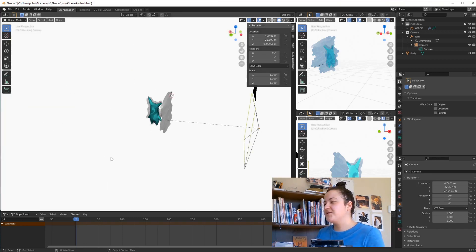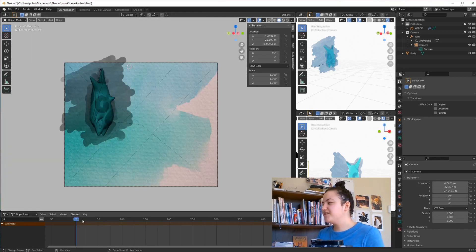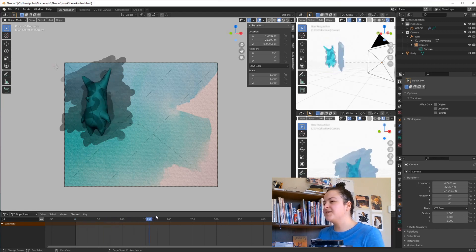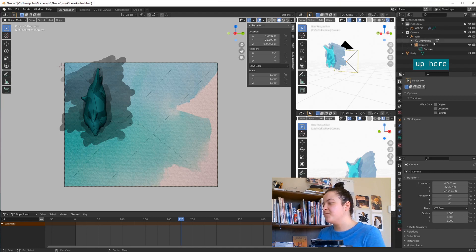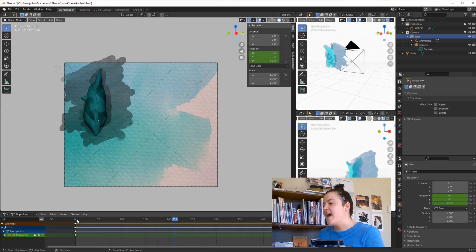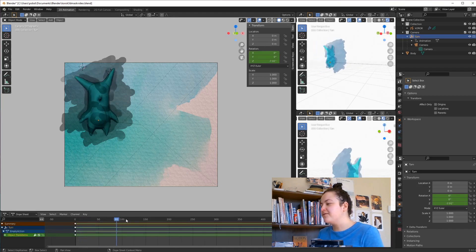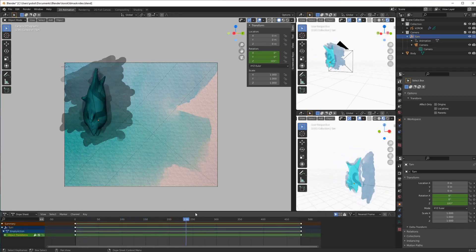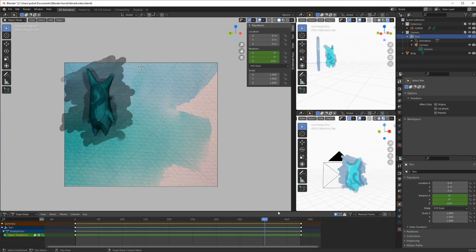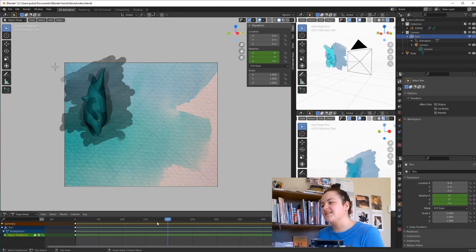As you can see, I already have my camera set up. It's set to rotate 360 degrees around the object. I did this by creating an empty, which I named turn, I parented the camera to the empty, and then I just gave the empty two keyframes at the start and end, which were 360 degrees apart along the Z axis.